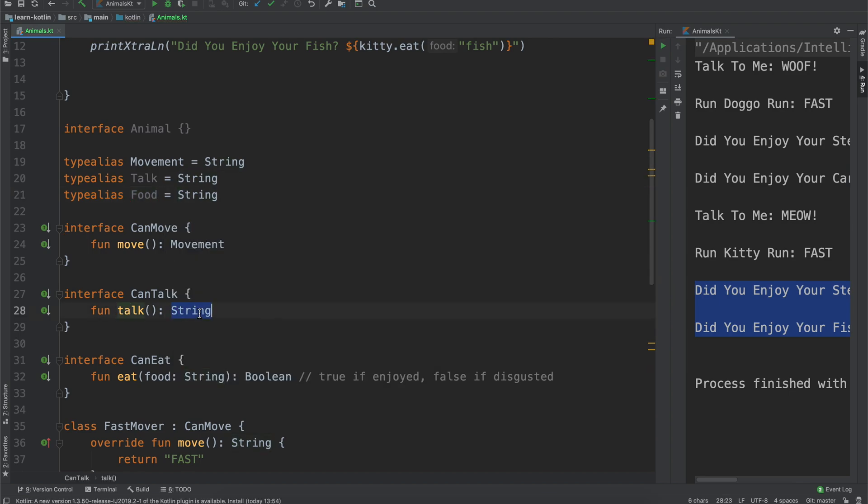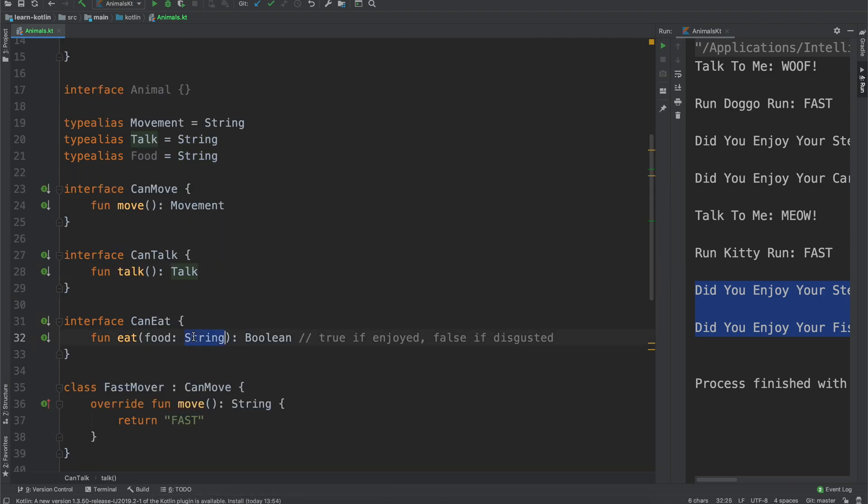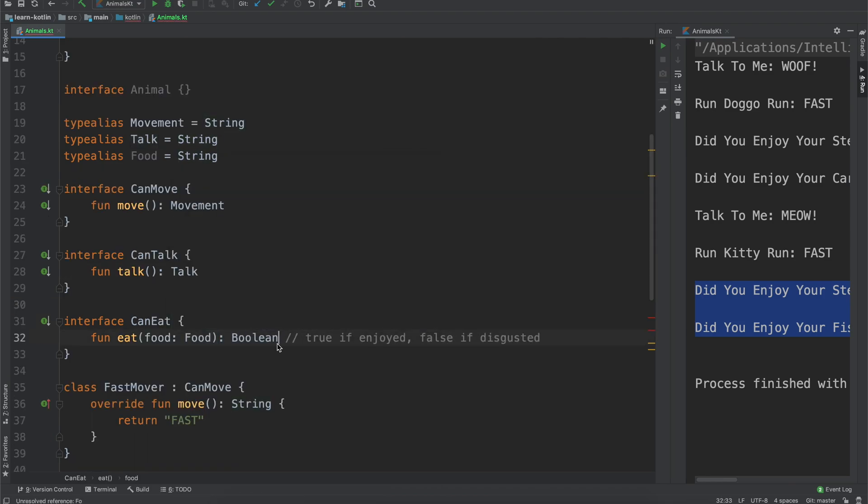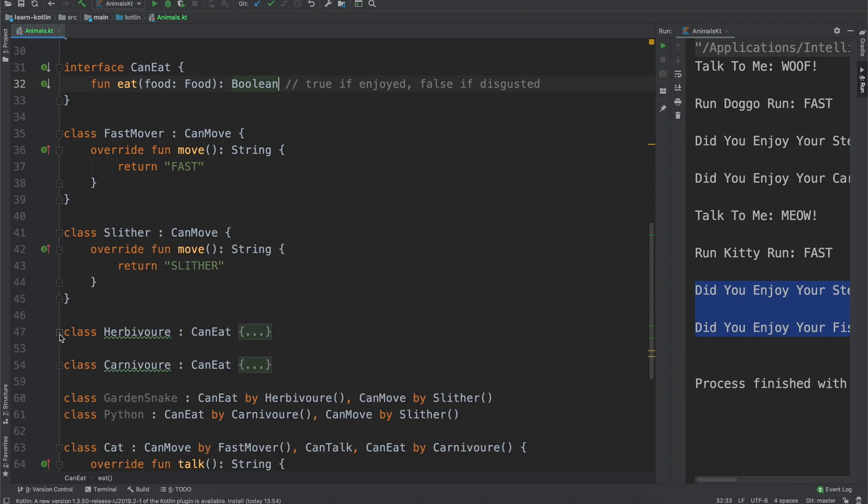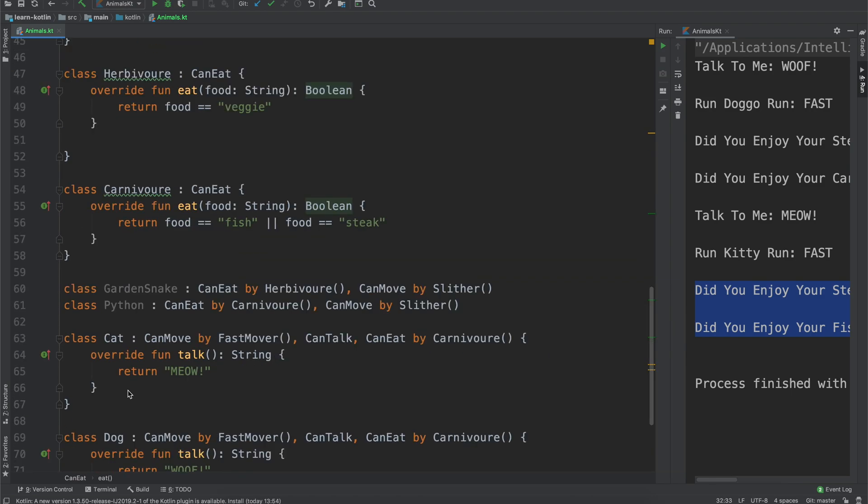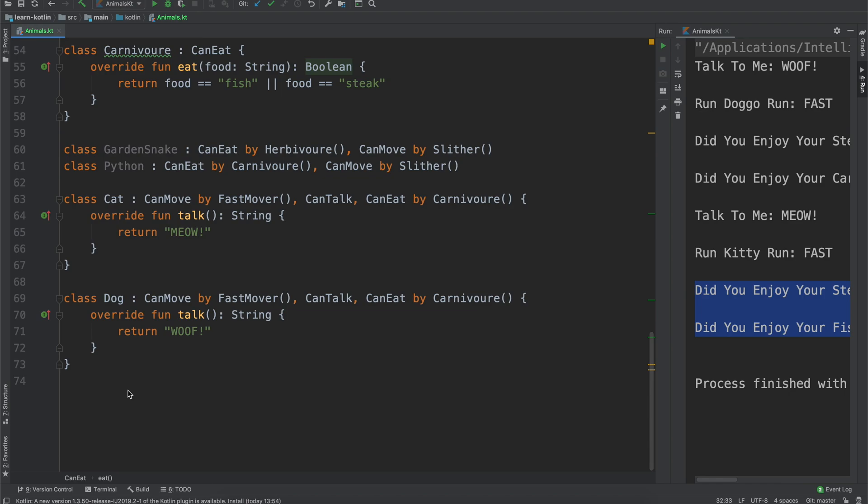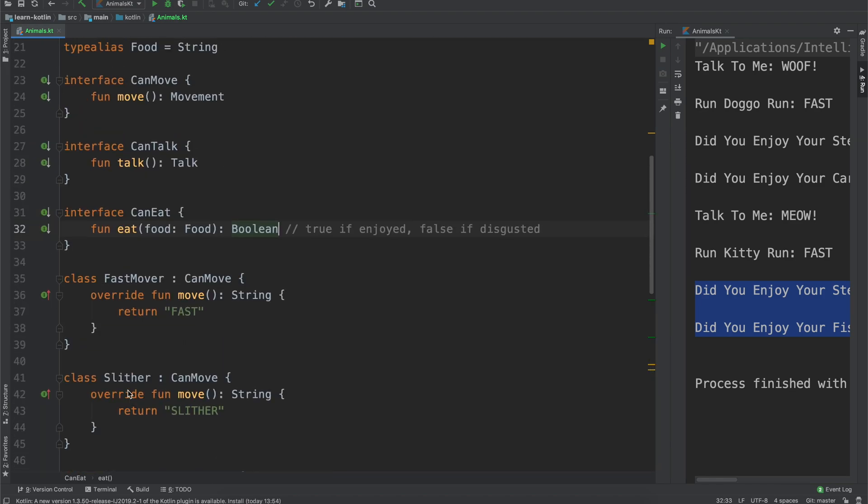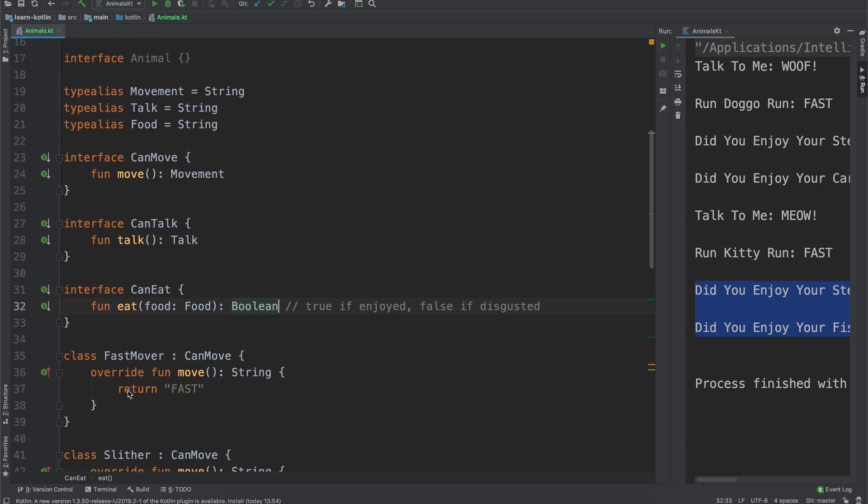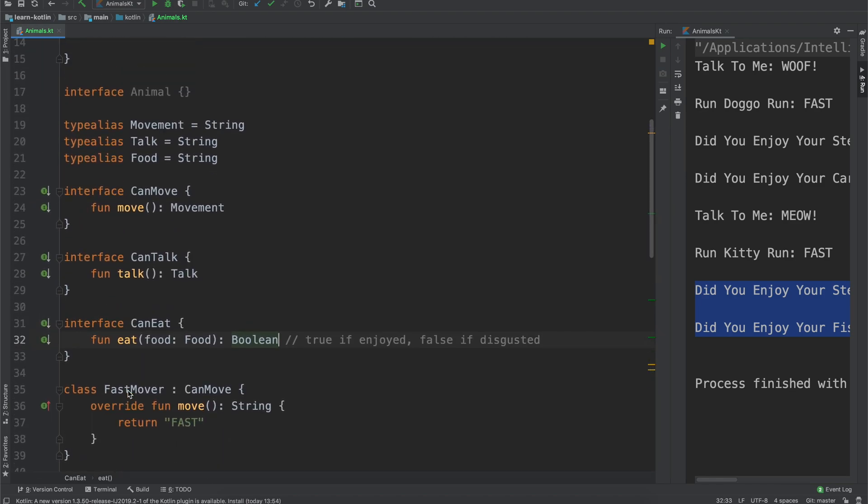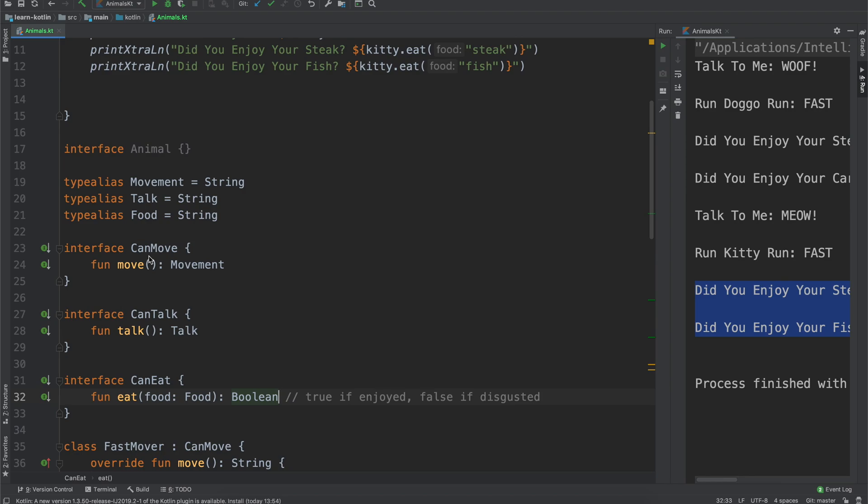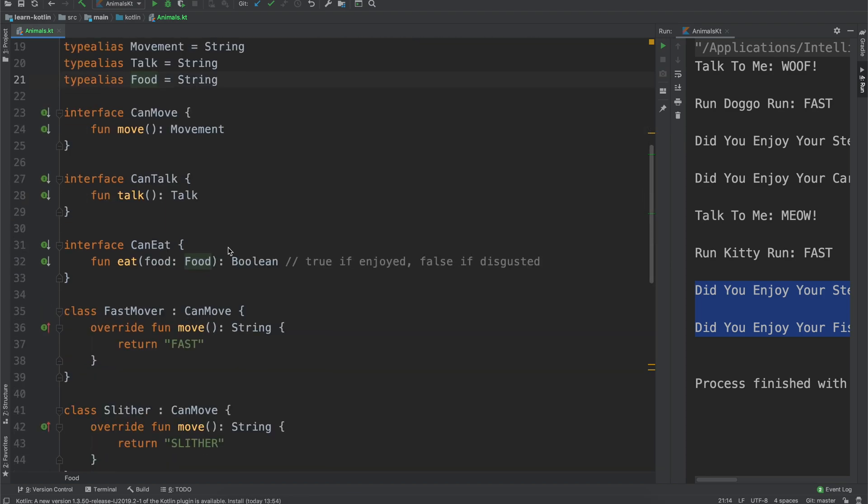And then we just replace, so talk, talk, food, food. And then we'll have to do a little bit of cleanup work now. This would have been more ideal to do up front, but essentially what we're saying is anytime that we call something movement, talk, or food, allow us to call it that, but it should reference, it should point to the string instance, the string object.